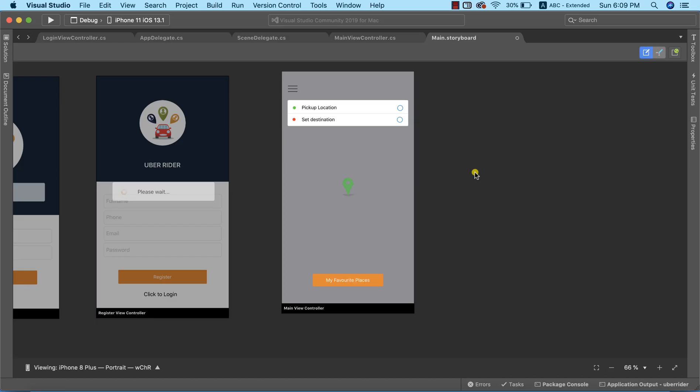In the last lecture we successfully set up a project on Google Developers Console, enabled the Google Maps API, and generated an API key. The next thing we need to do is go ahead and install Google Maps packages in our project.